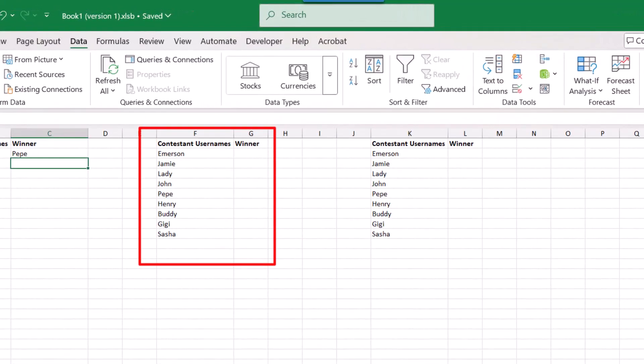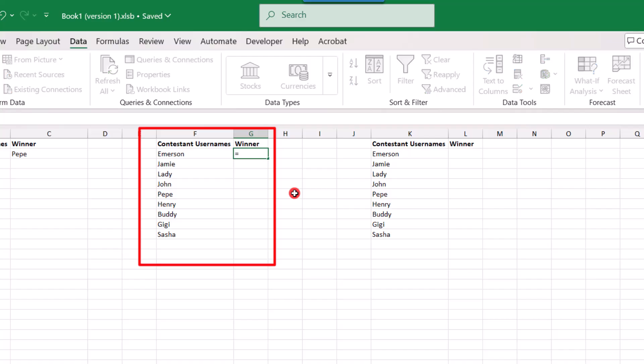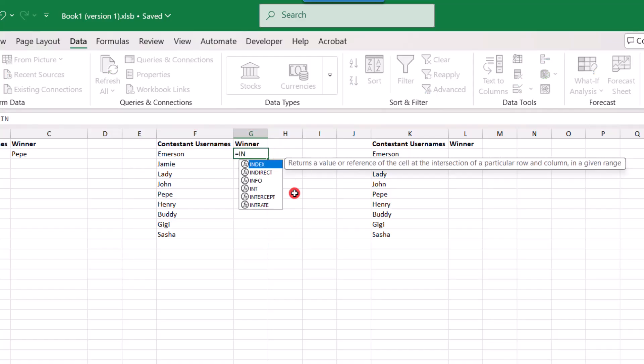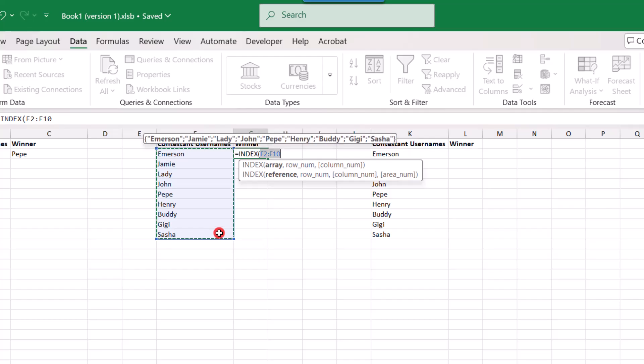And there are several ways that you can nest different functions together to do this. They all have the same result of picking one out of a list. For this particular example, we're going to use the index function. So we'll type equals index, open parentheses. And for the array, we'll select all of the names on the list. Because this is where we want our result to come from.